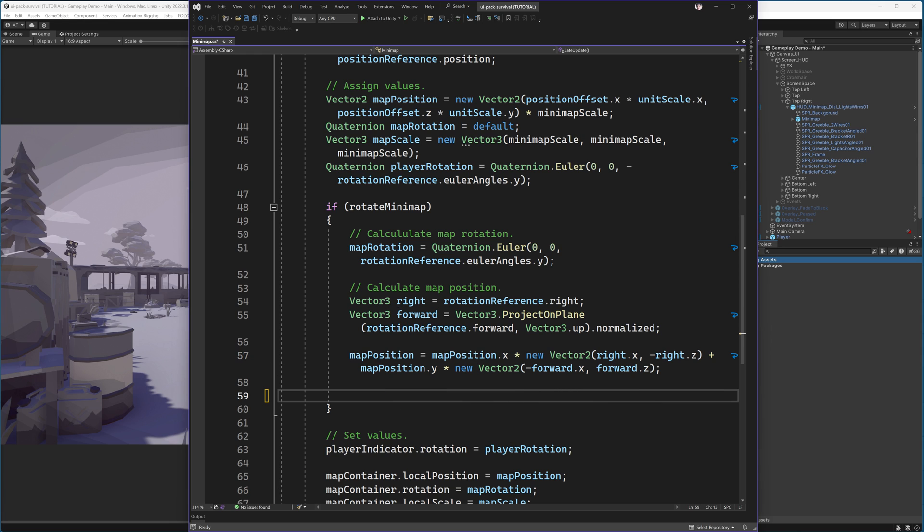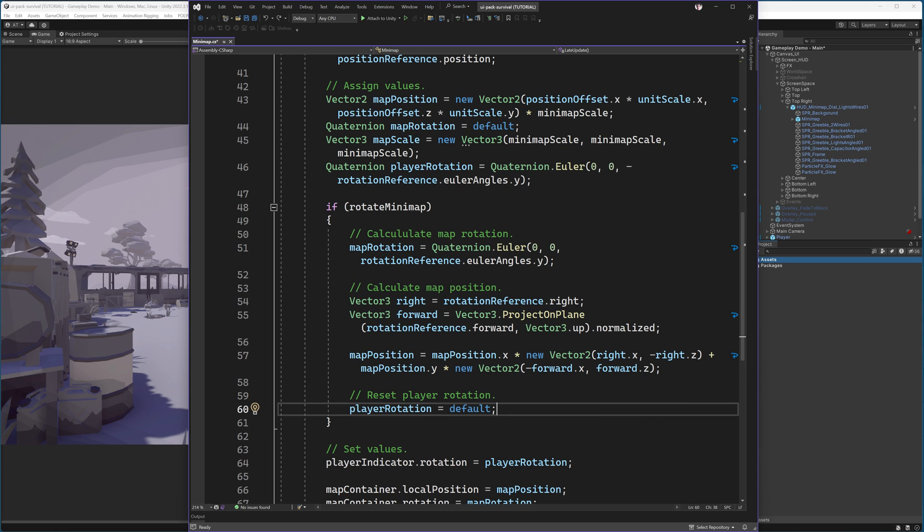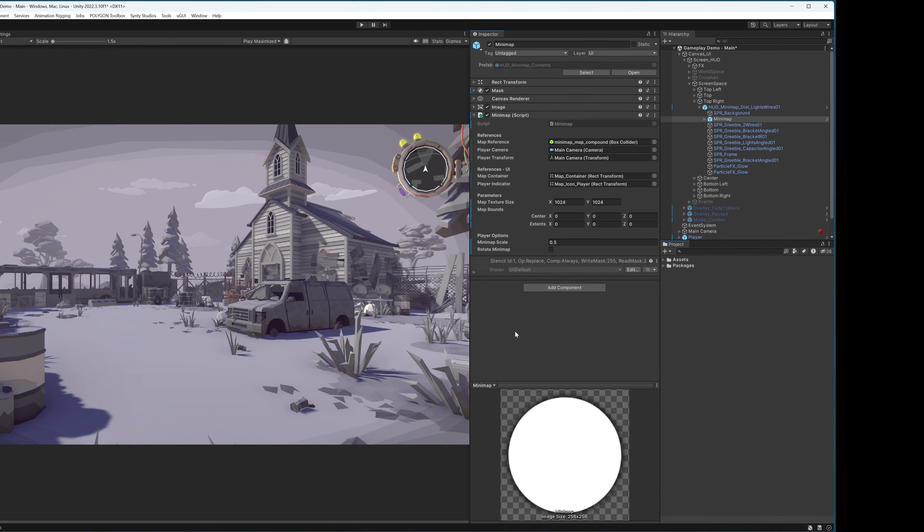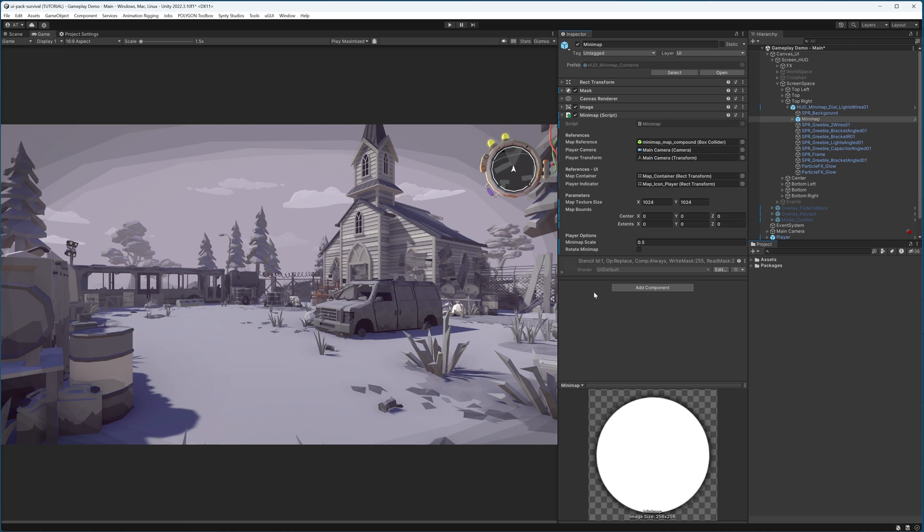Then using the right and the forward, we can set the map position accordingly. And finally, if we're rotating the minimap, we don't want to rotate the player. So we will simply reset the player rotation. Then these values should be assigned correctly. We'll give this a test in Unity. I will make sure the rotate minimap checkbox is switched on. So now, rather than the player rotating, we will now instead rotate the entire minimap.